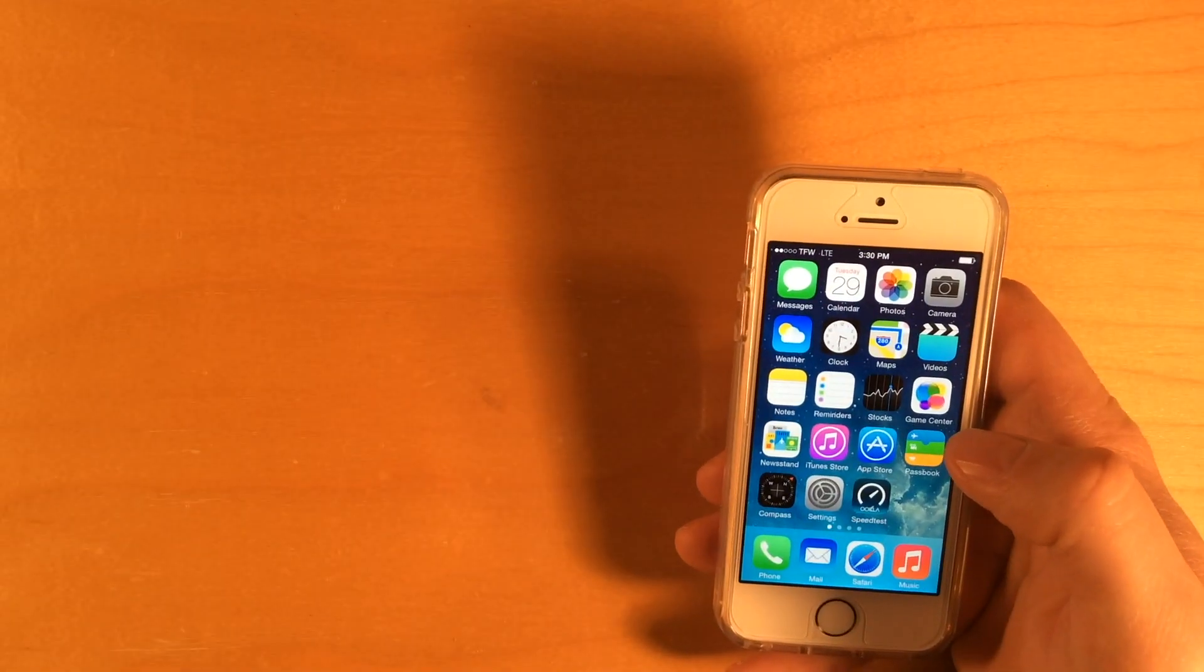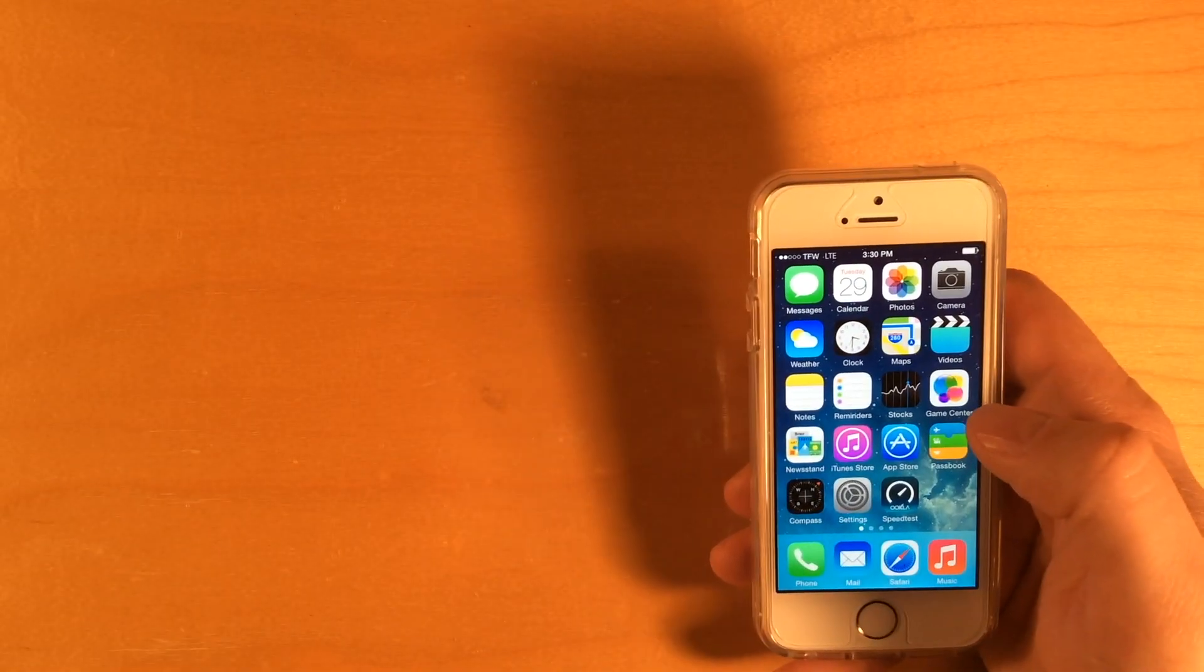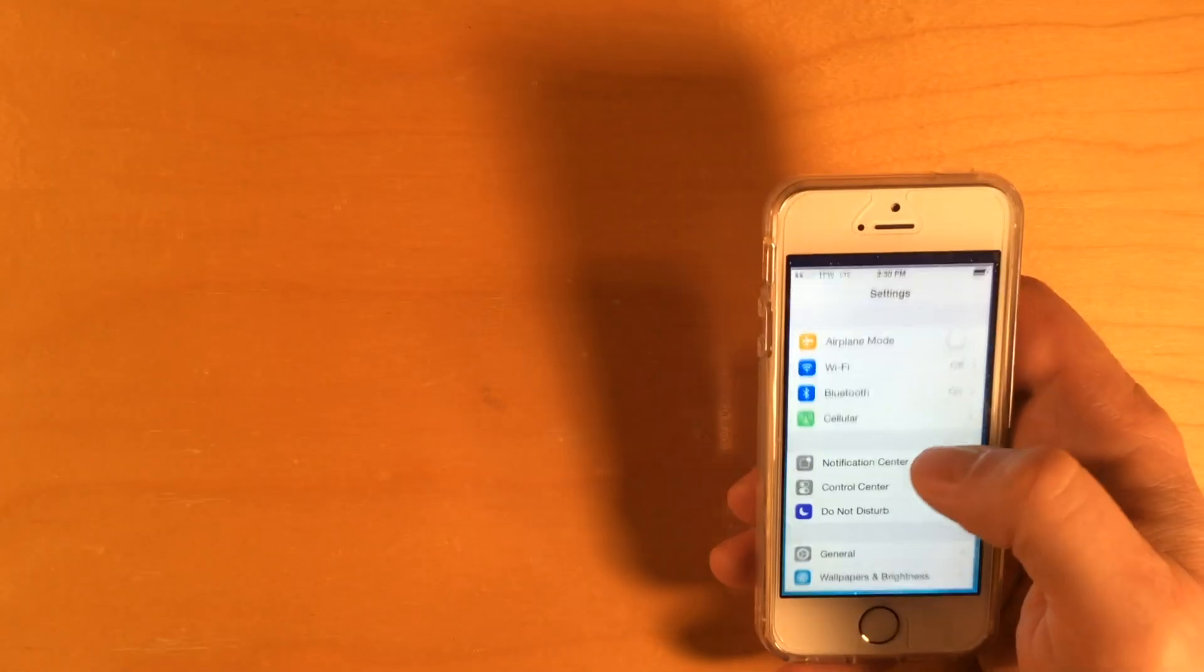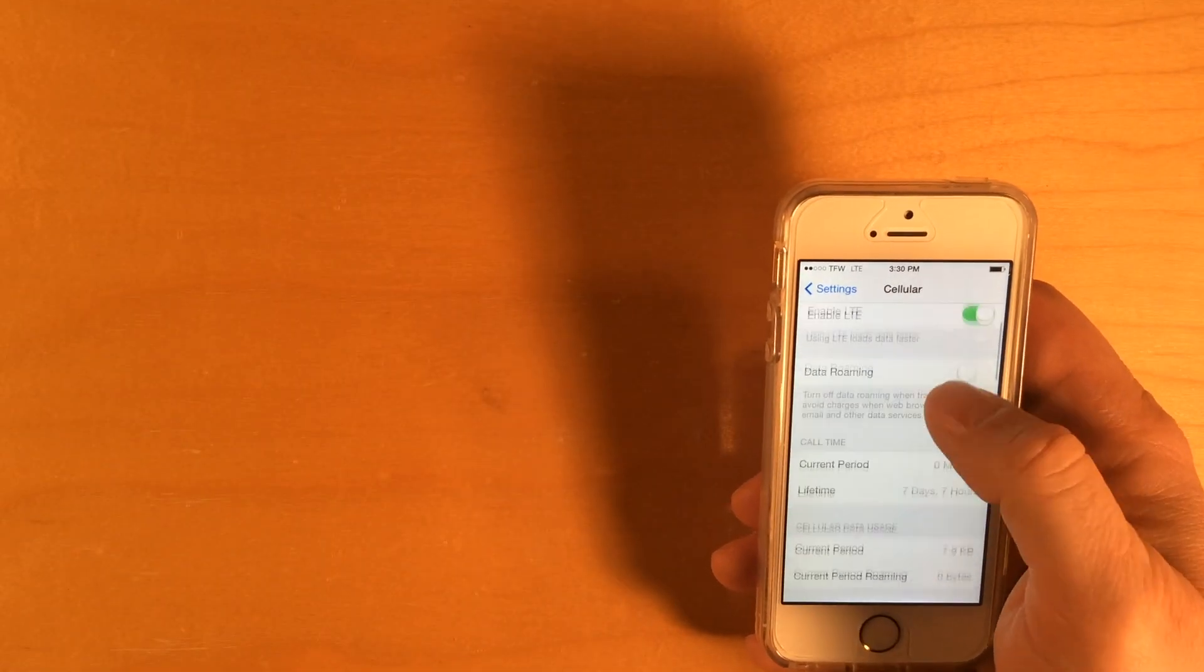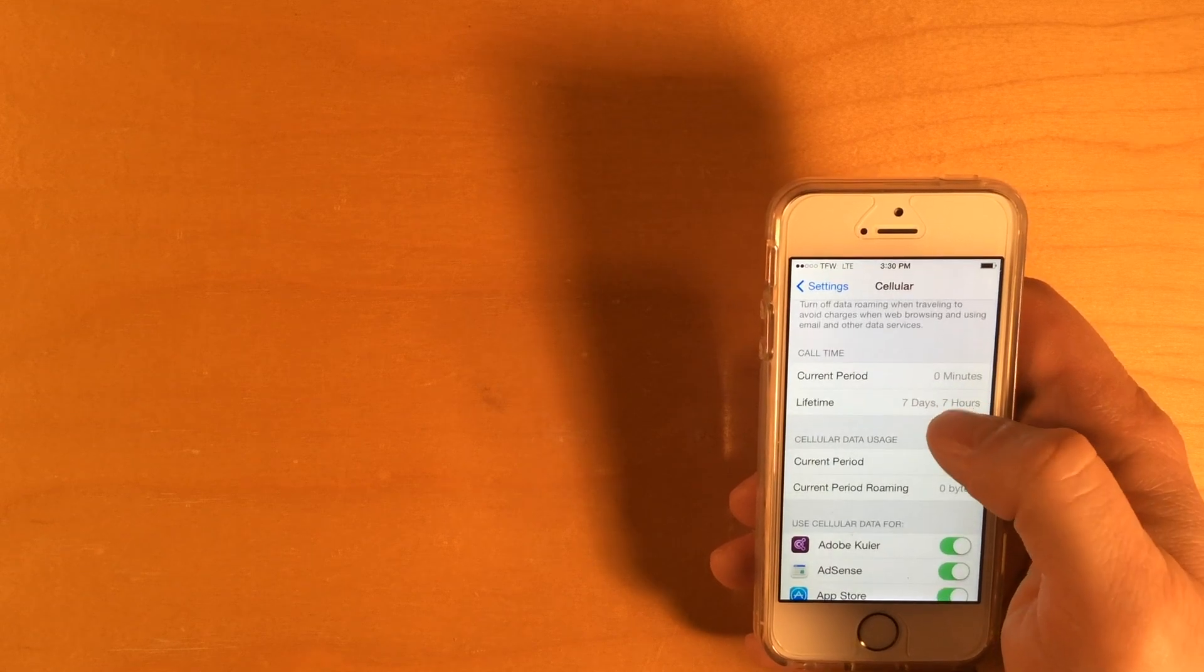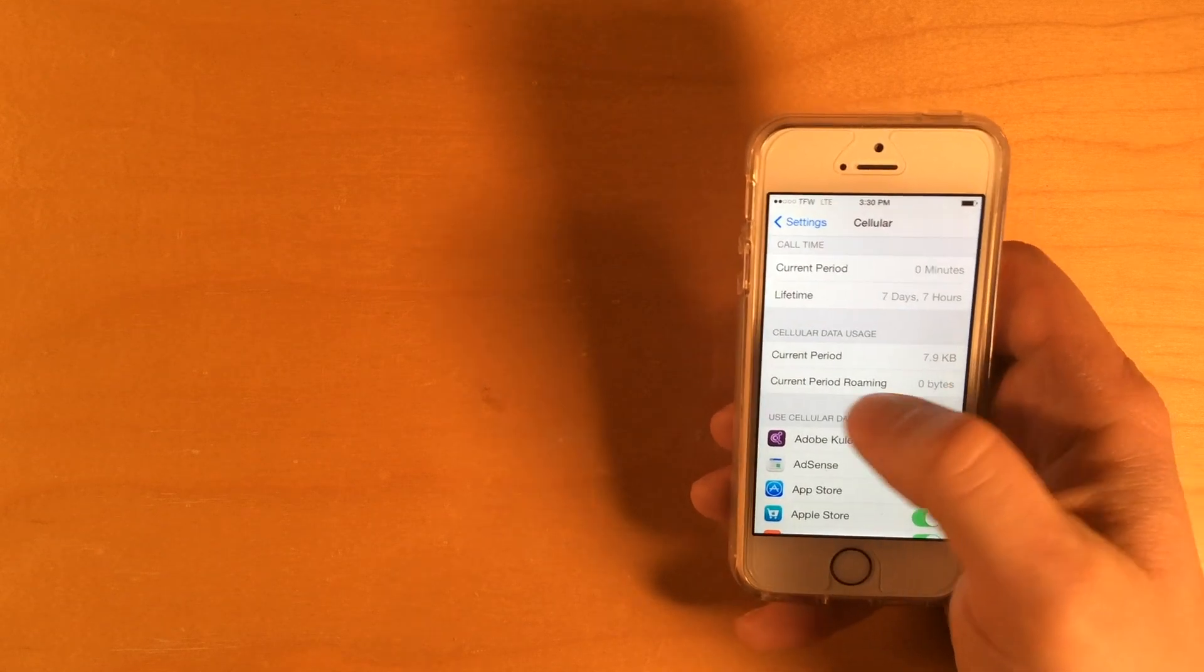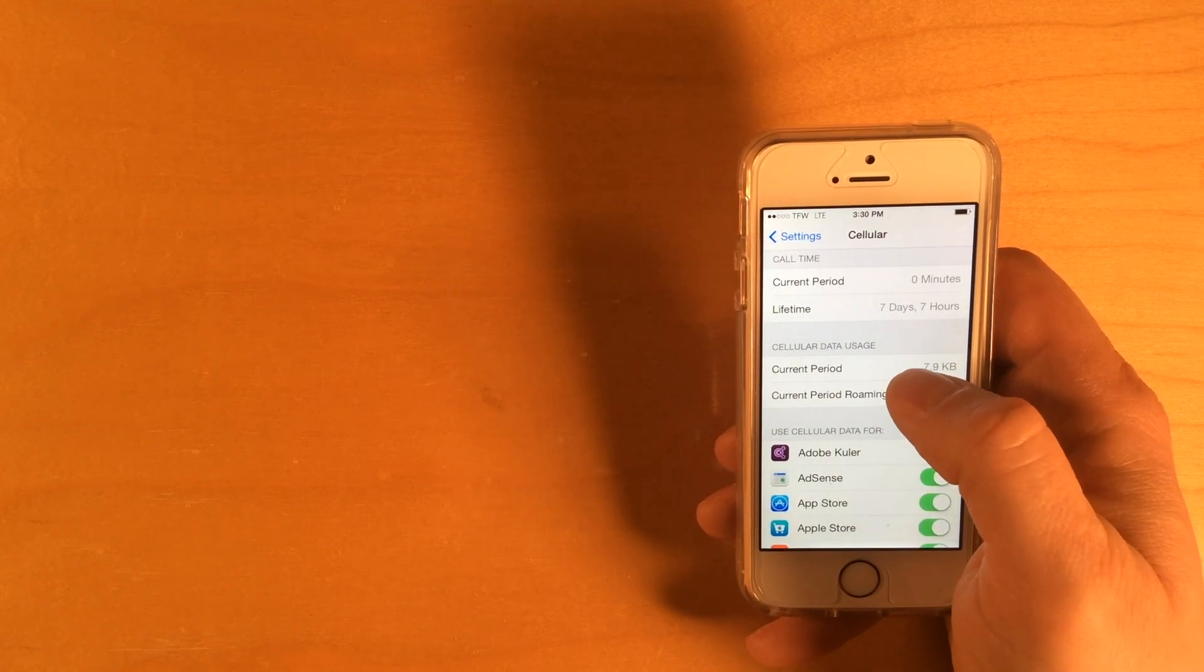Then, the second method I'm going to show you is specific to the iPhone. So, you go into your settings and in cellular, you can scroll down and you'll see you have this cellular data usage.